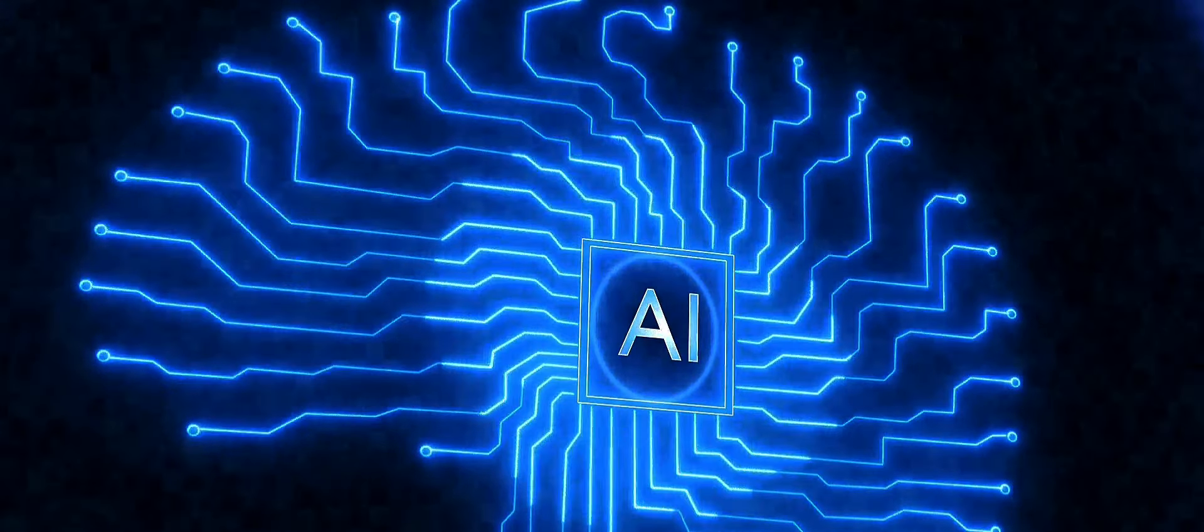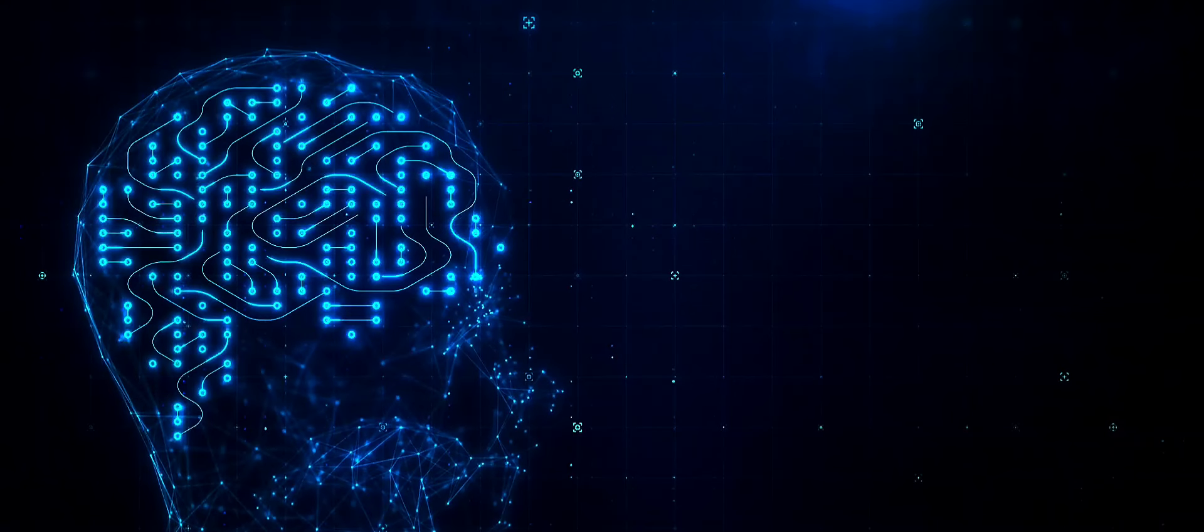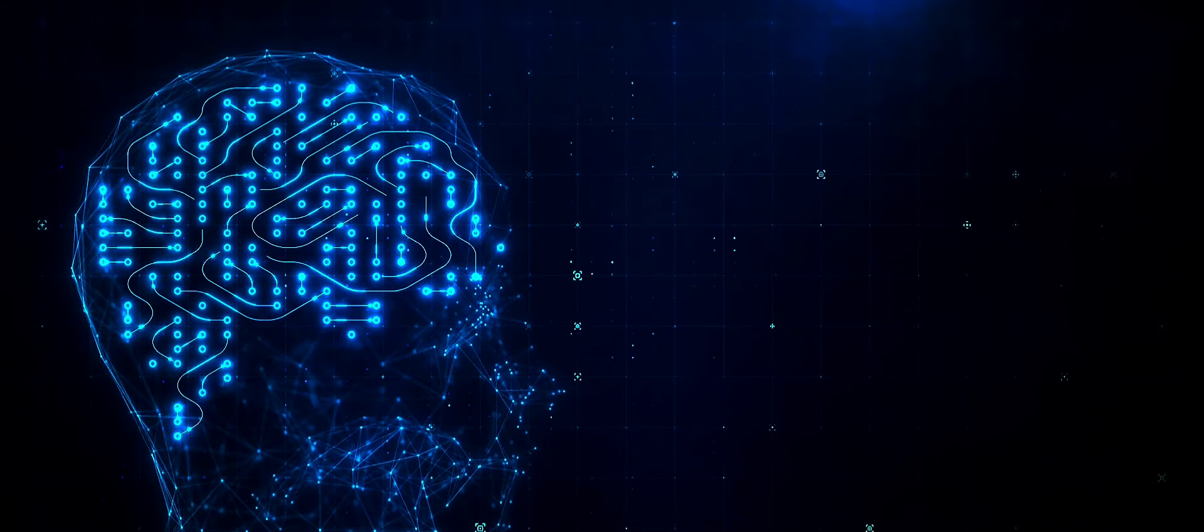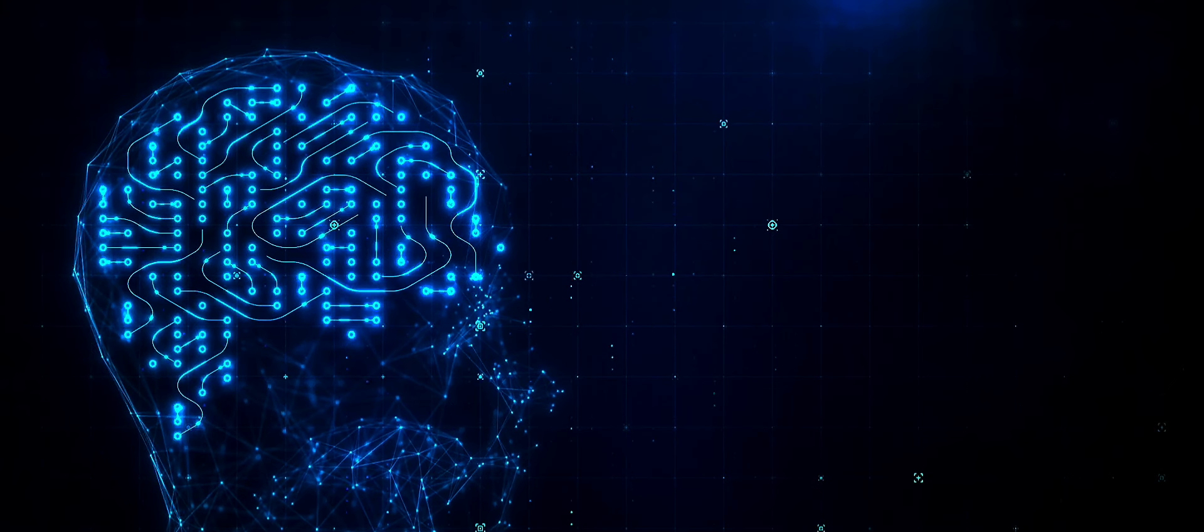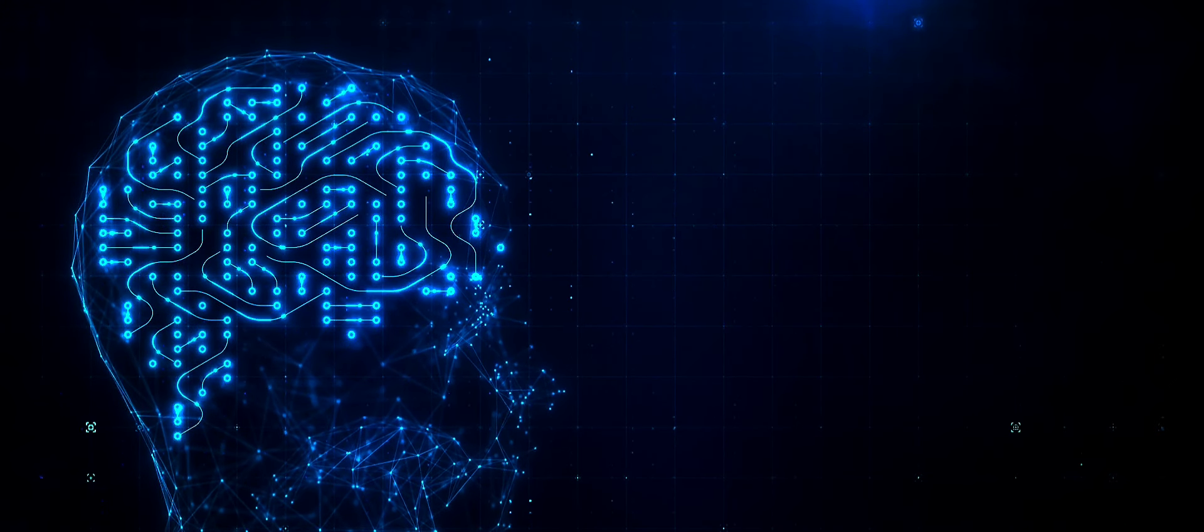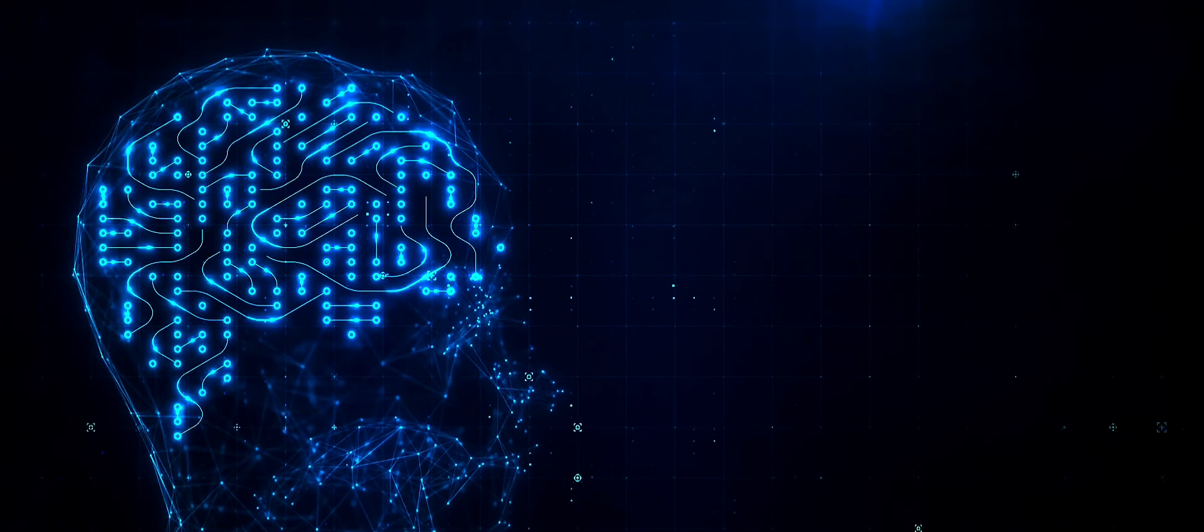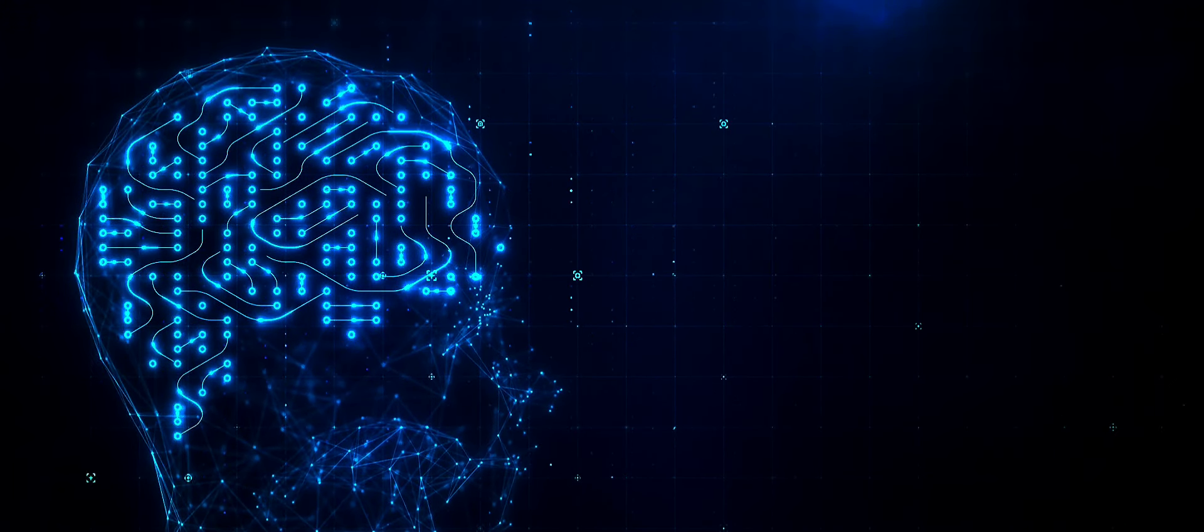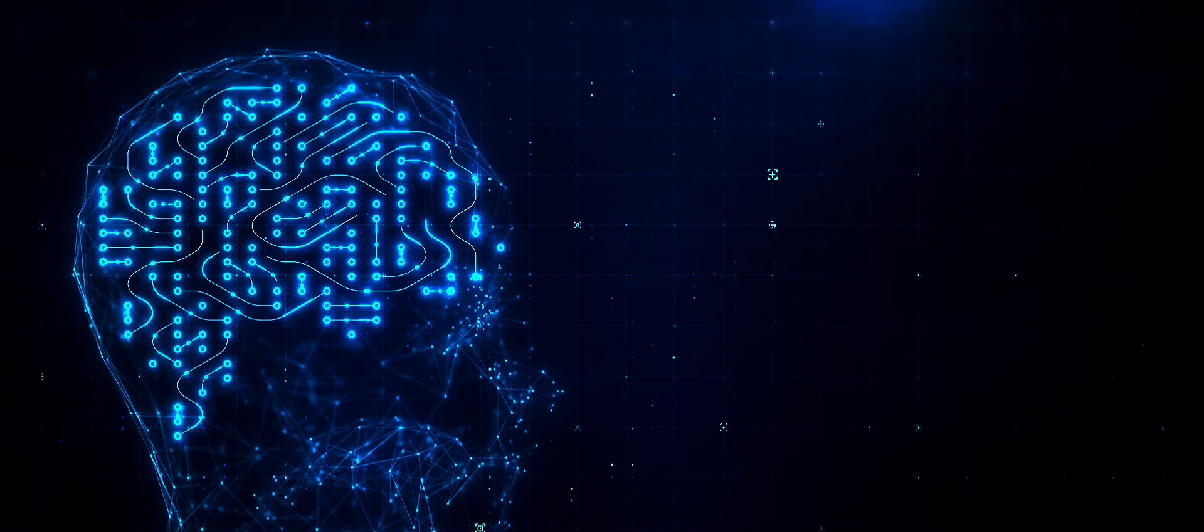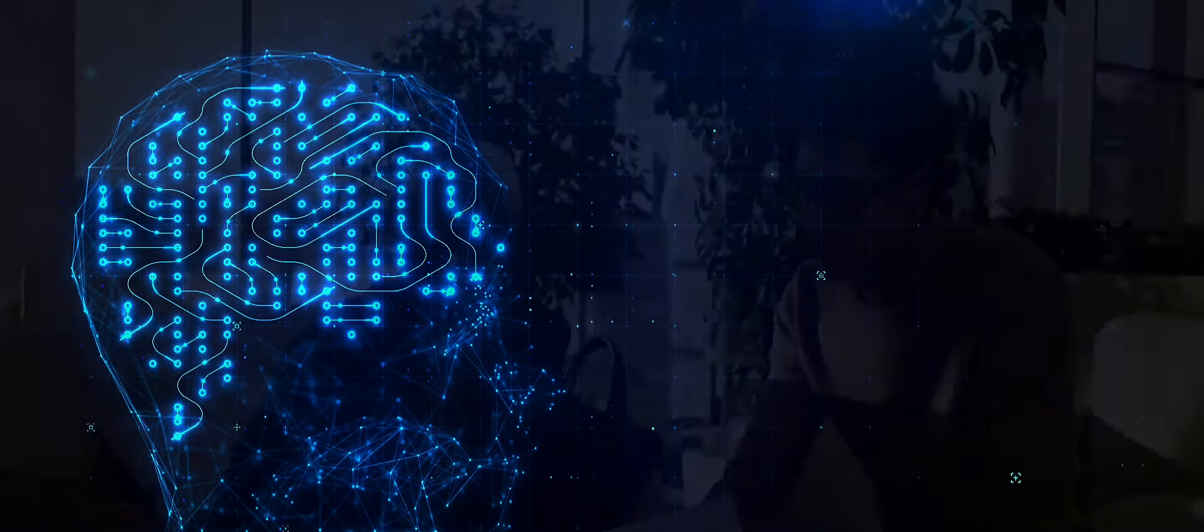Consider the healthcare industry, where AI is revolutionizing diagnosis and treatment. Algorithms can now analyze medical images and detect diseases with a higher degree of accuracy than human doctors.